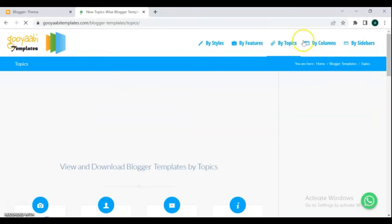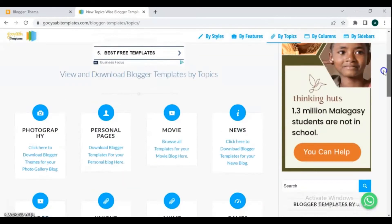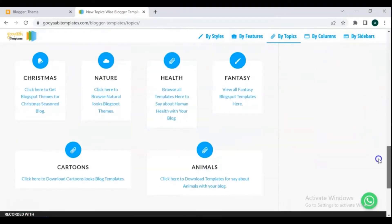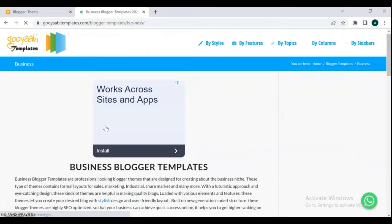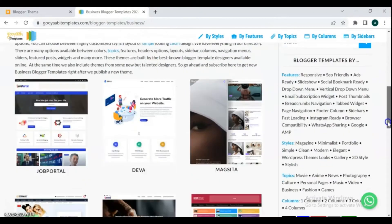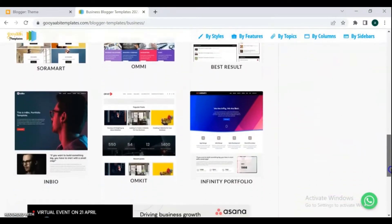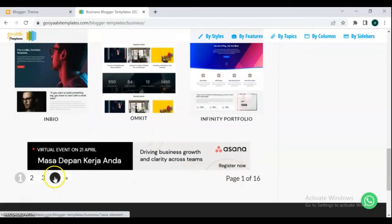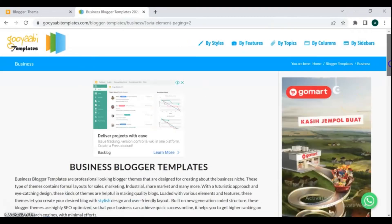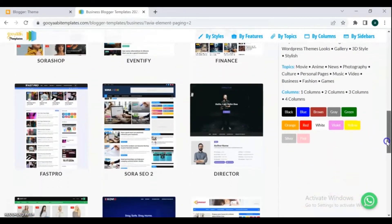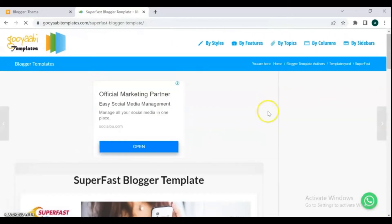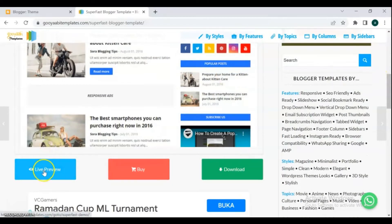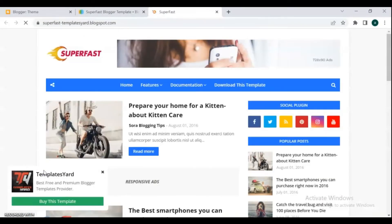If you choose templates by topics, you can select your template by scrolling down to find your topic. For this video I choose business templates. Business blogger templates are professional-looking themes designed for the business niche, containing formal layouts for sales, marketing, industrial, share market, and many more. They are ideal for any kind of business — niches like app showcase, services, institutions, restaurants, news agencies, product display, engineering, hardware or software, and many more.